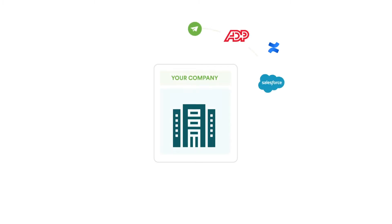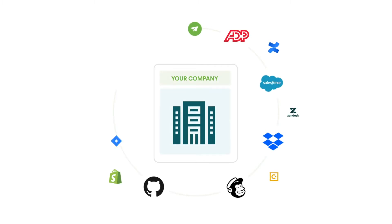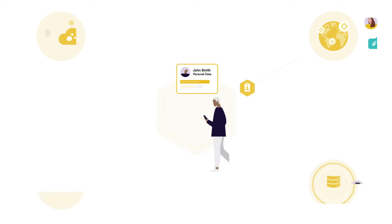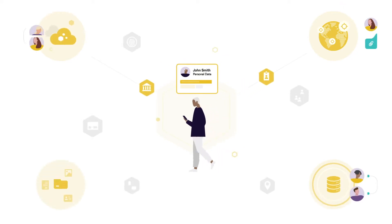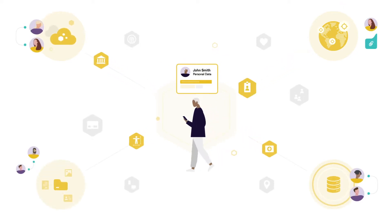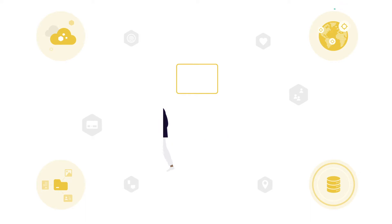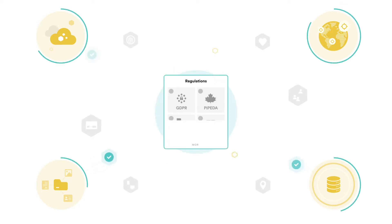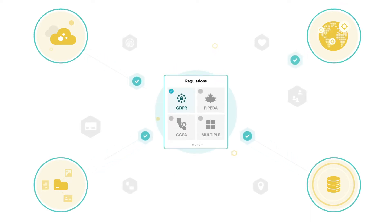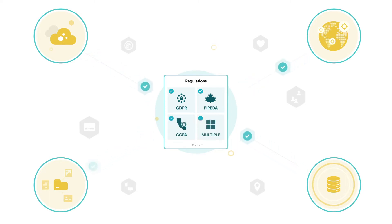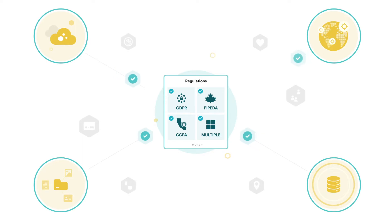Data mapping is essential for privacy compliance and data governance. It provides a comprehensive view of an organization's data and its flow. In particular, it tracks how personal data is collected and processed, enabling organizations to put tight security and privacy controls in place and comply with key regulations such as GDPR.